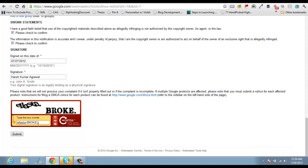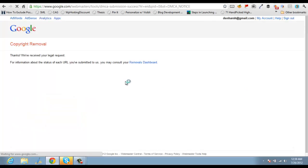And click on submit. And so Google will take the request, it will take 24 to 48 hours to process this request.